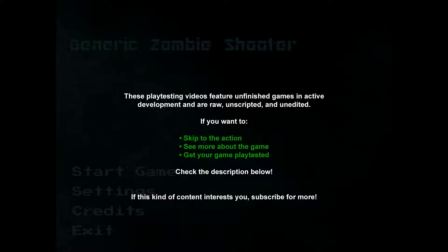Hey everyone, this is Fi. I'm checking out Generic Zombie Shooter Redux, part of the AGDG Demo Day 21.